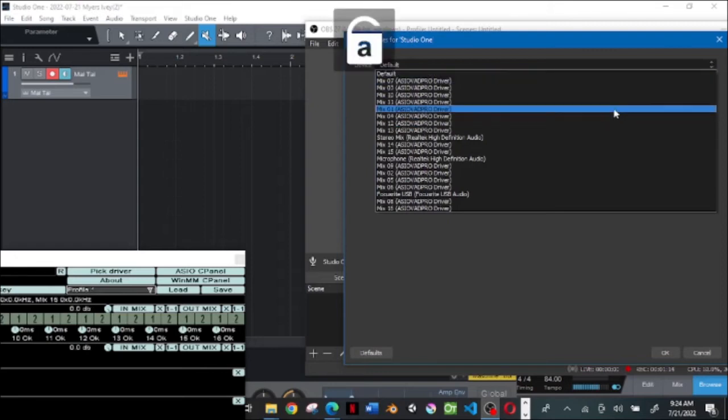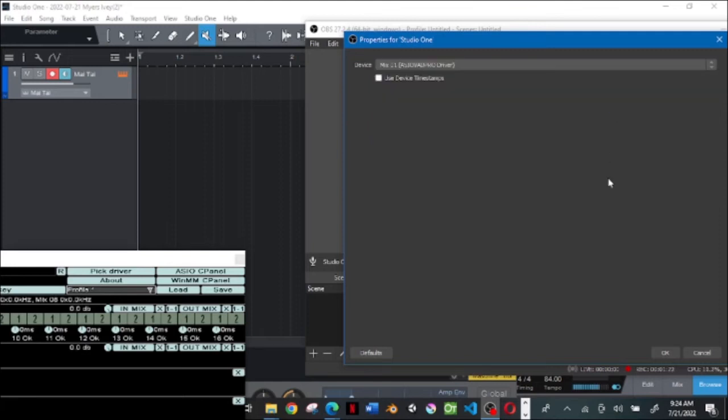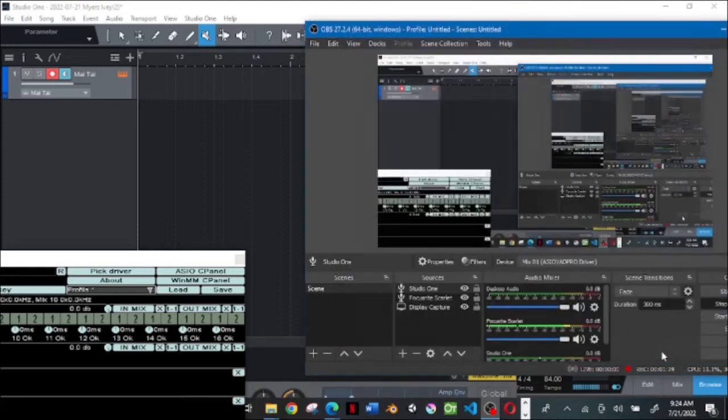For me I found it's working on MIX One. It actually picks it up better because it could be picking up on anyone, but I went with MIX One. Click on it, click OK.